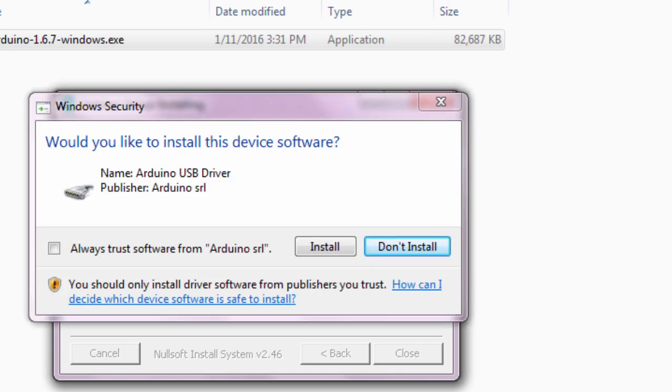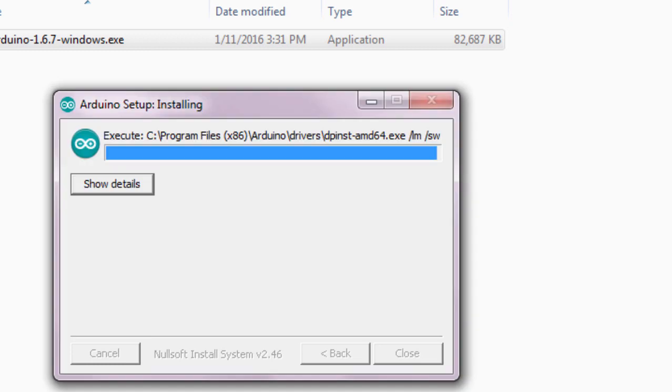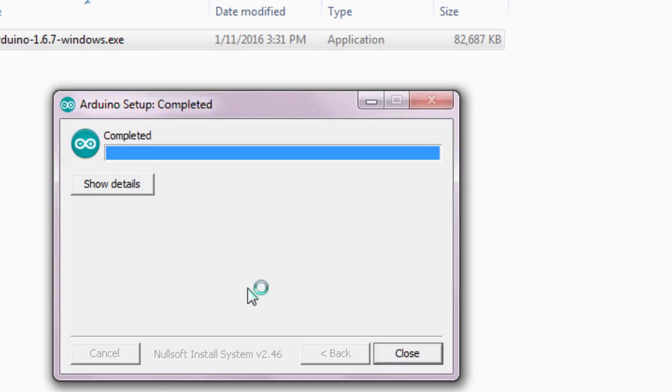It says, would you like to install this device software? This is for the Arduino USB driver. Click Install. Click Install as well. The installation is completed. Click Close.